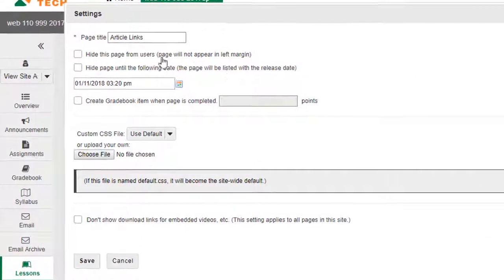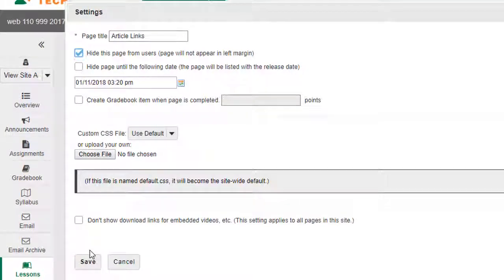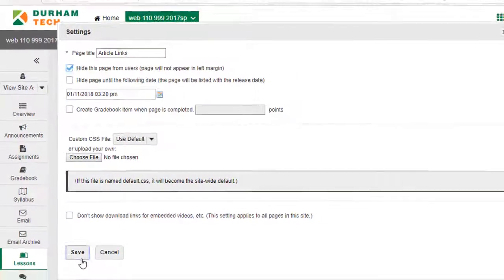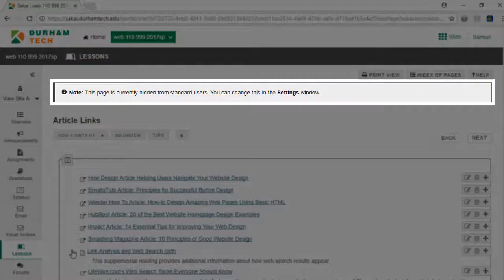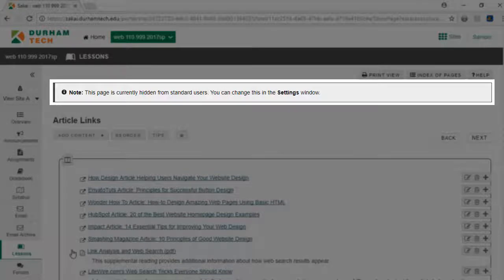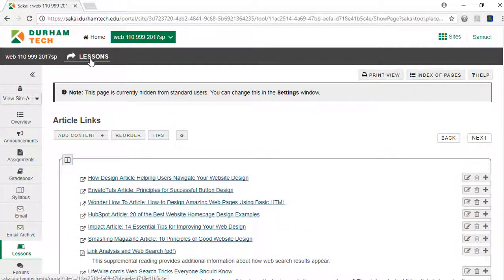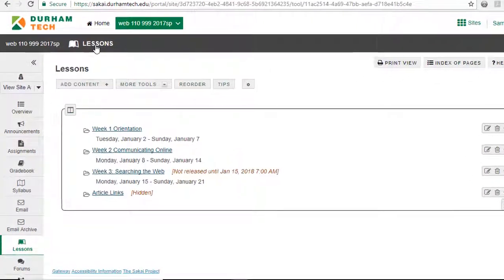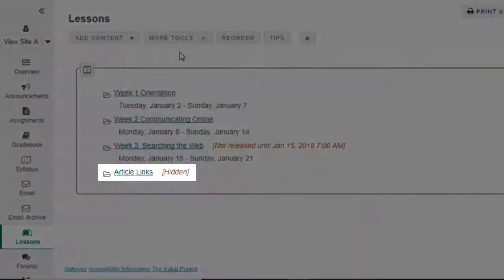This time, I'll check the box next to Hide this page from Users and click Save. The banner confirming the subpage is hidden appears, and I'll click Lessons to return to the list of subpages. Next to the subpage I selected, a message confirming it's hidden appears.